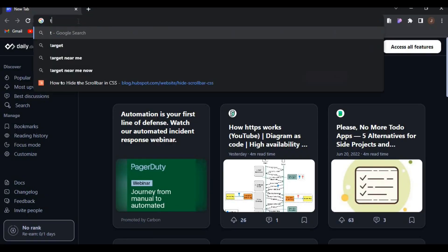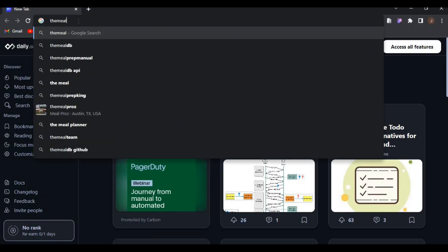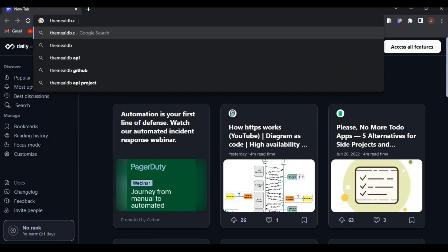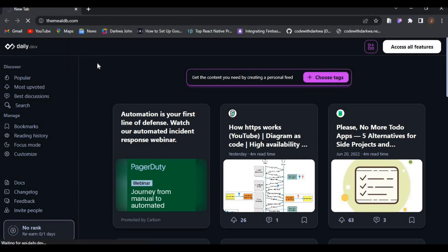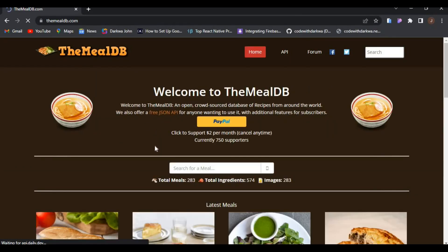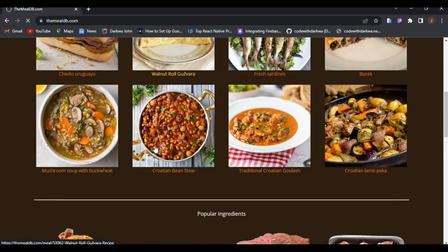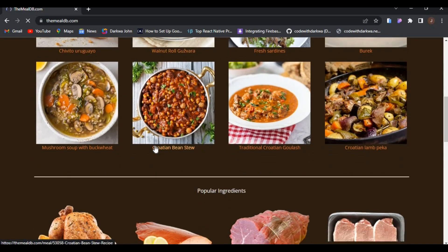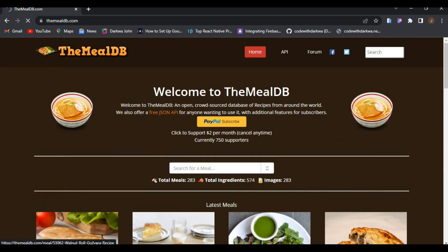TheMealDB.com will be the source of our API where we'll be fetching our data from, so let's visit that link. You can see we have a variety of foods in here, so let's head towards the API button and click on it.